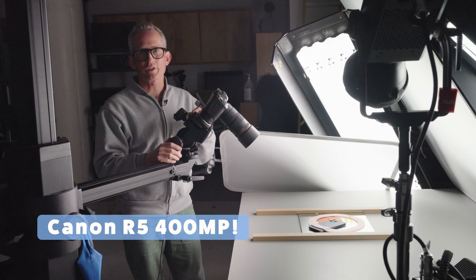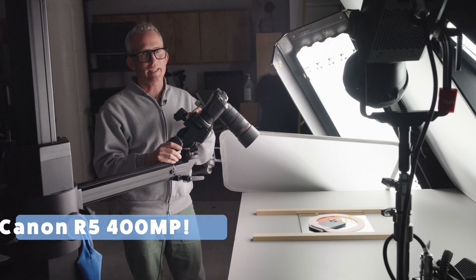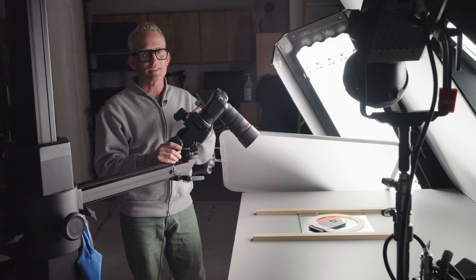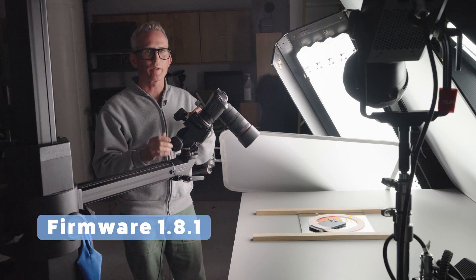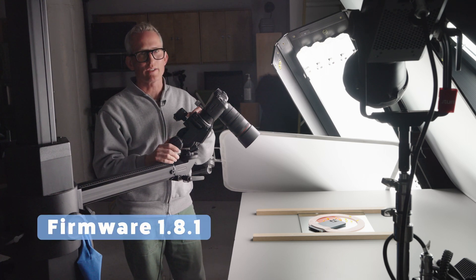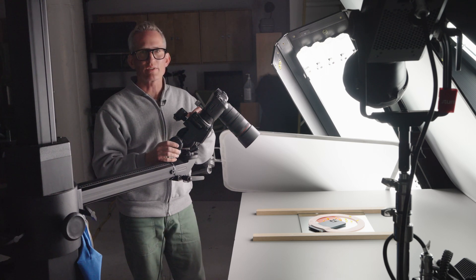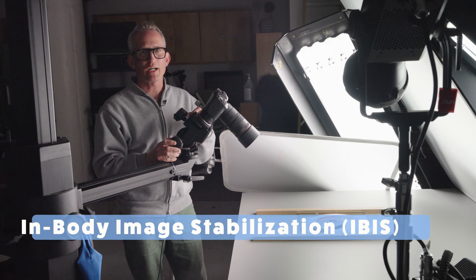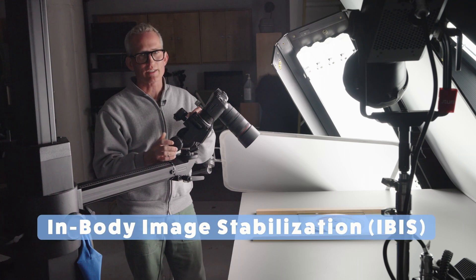Is it possible to have 400 megapixels on a Canon R5? Canon claims it is with the latest firmware version 1.8.1. To achieve this, they used the In-Body Image Stabilization, IBIS.